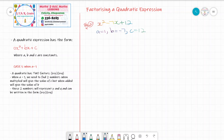Now we are going to look at example 2. We have the expression x squared minus 7x plus 12. From this expression, we can see that a is 1 — that's the value in front of x squared. b is minus 7, which is the value in front of x, and c is 12, the constant term. Once we have identified a, b, and c, we go back to our criteria: we need to find two numbers that when multiplied give the value of c, but when added give the value of b. So I need two numbers that multiply to give 12 but add to give minus 7.